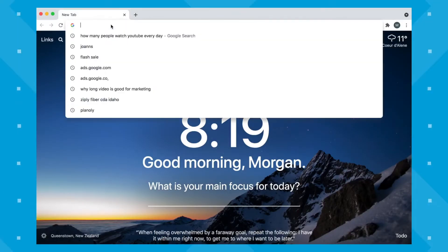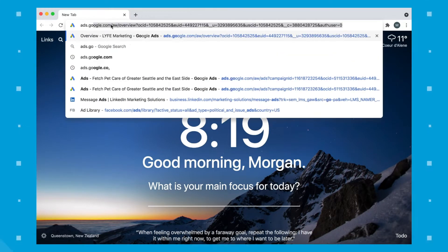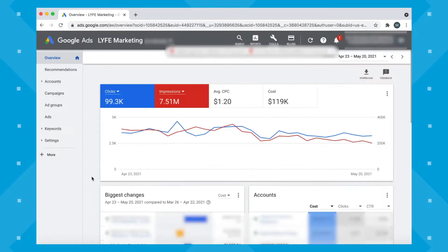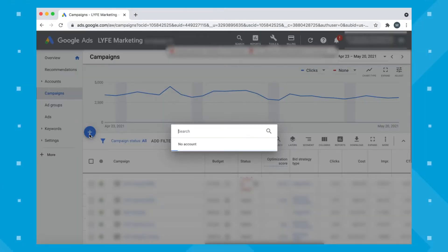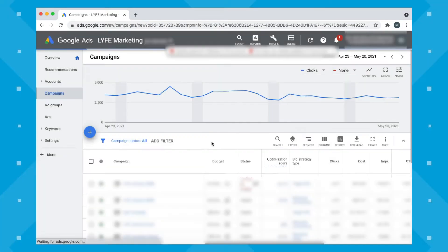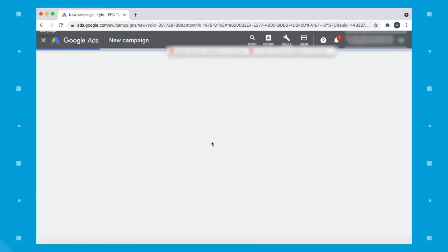Let's create a video ad together from start to finish. If you don't have a Google Ads account set up, you'll want to do that before we move on. Once ready, head over to ads.google.com. We'll go to the left column and click Campaigns, then press the blue plus to add a campaign. I'll make sure it's connected to the right account — you probably won't have more than one option.